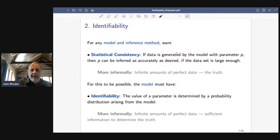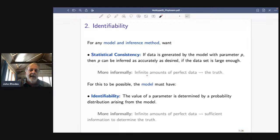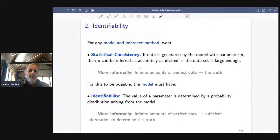Thinking about this informally: if we have enough data — imagine having infinite amounts — and the data is perfect, meaning it actually came from whatever model we're assuming with no noise and no model misspecification, then we could somehow get the truth out. This is almost a basic assumption we make when we do any statistical inference. But for this to be possible, the model alone has to have a property called identifiability, or identifiability of parameters.